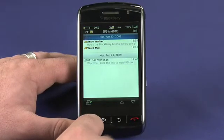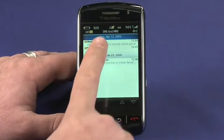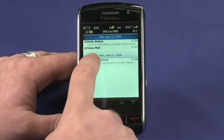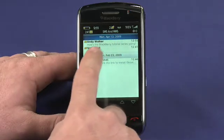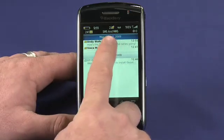Tapping on that will show me that I've got a new message from Andy Walker and a voicemail that I haven't listened to yet.